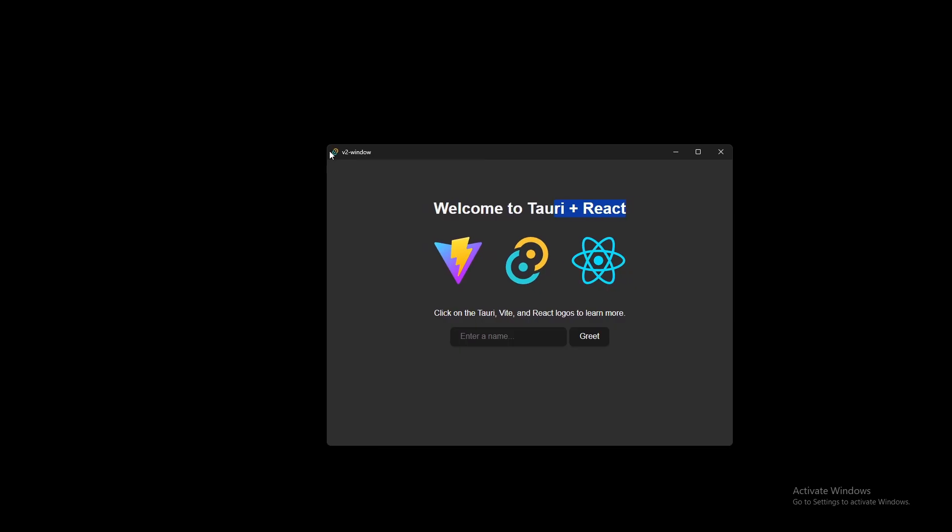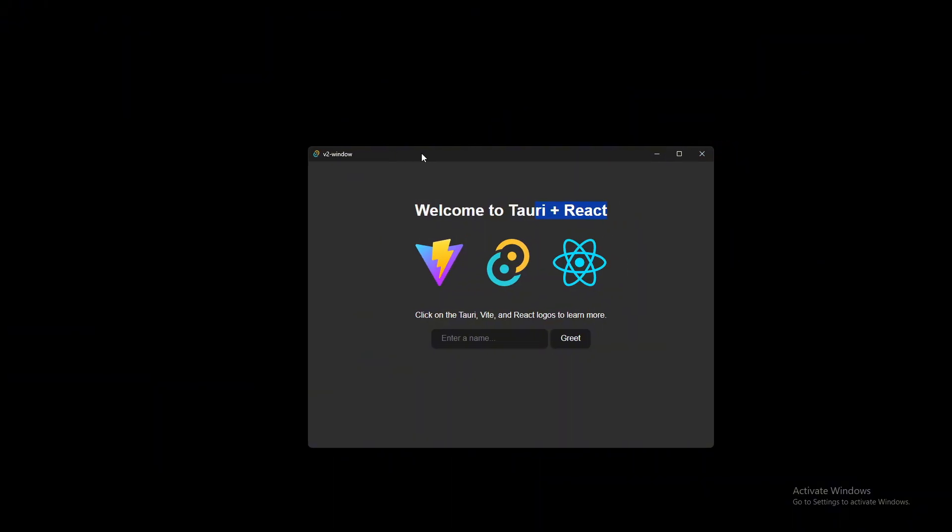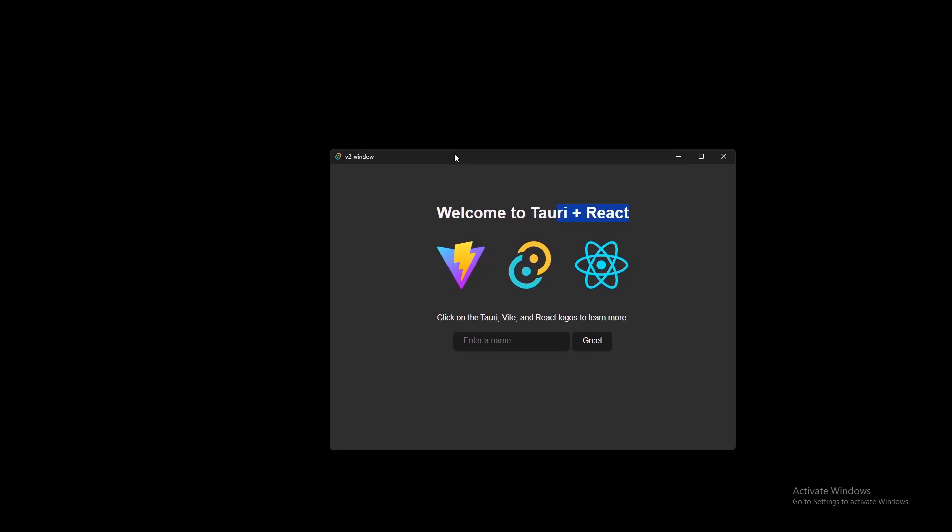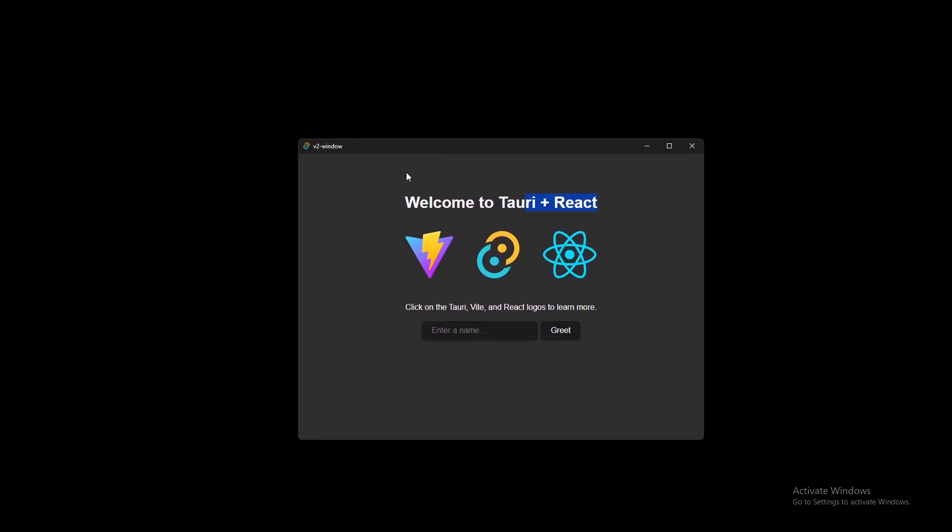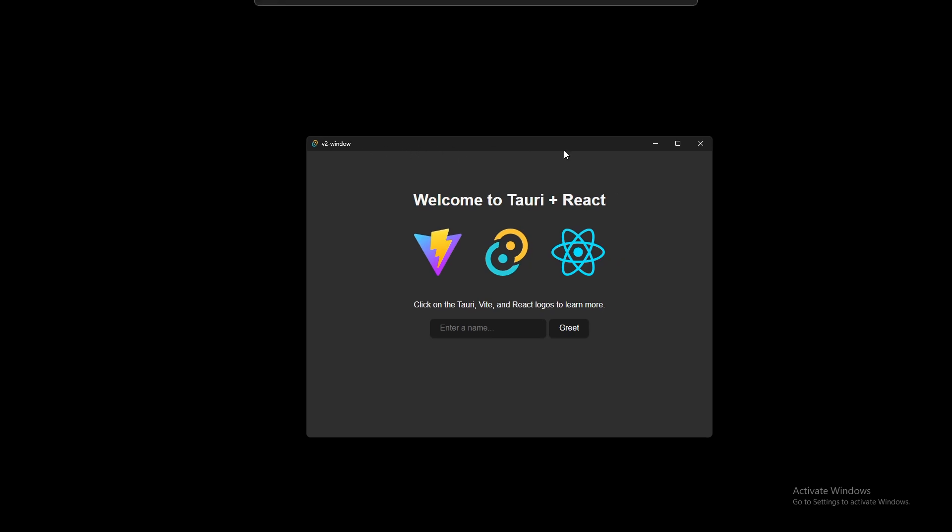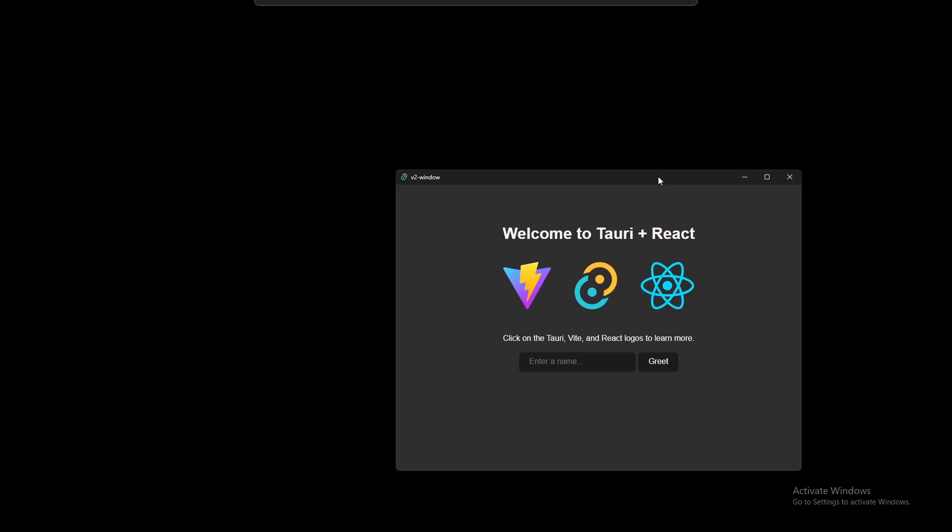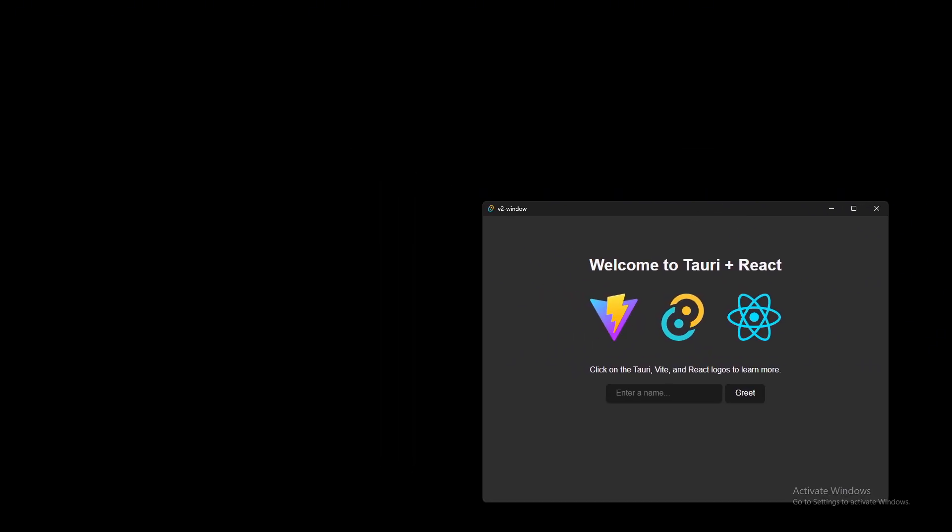There are some differences from version 1 to version 2 so I'll be going over that as well. For the window title bar, it's just what this little bar is up here. You have the minimize, maximize, close, and the little title. This is just with the default Tauri application, but we don't want that. We want our own unique one.